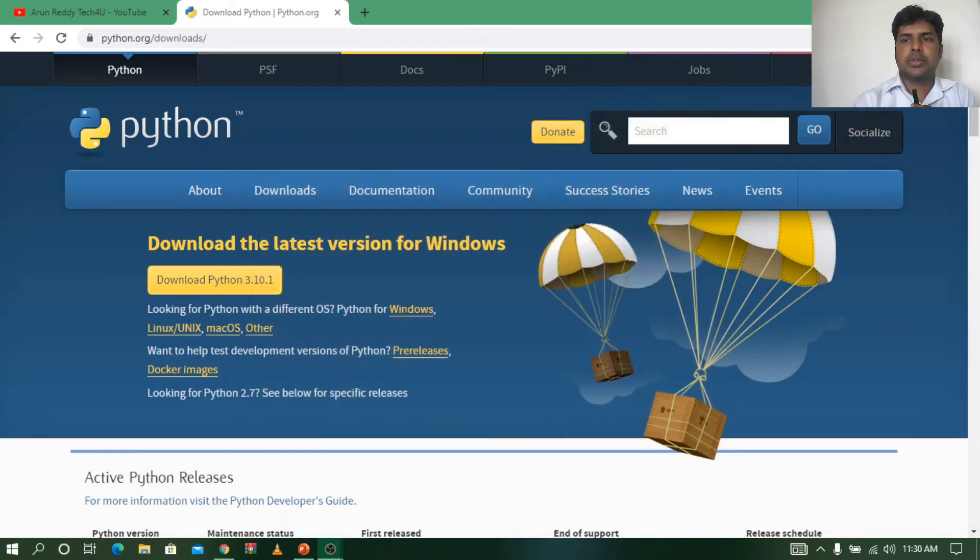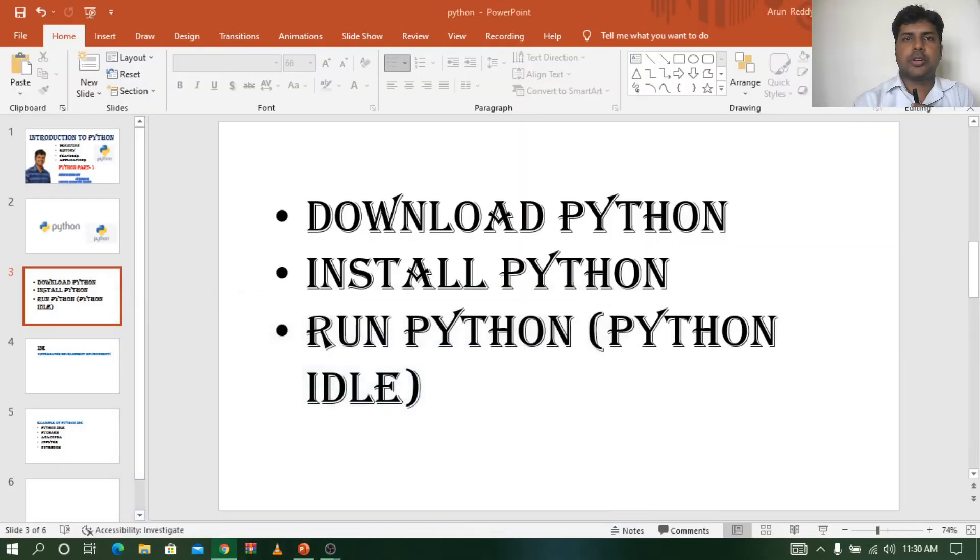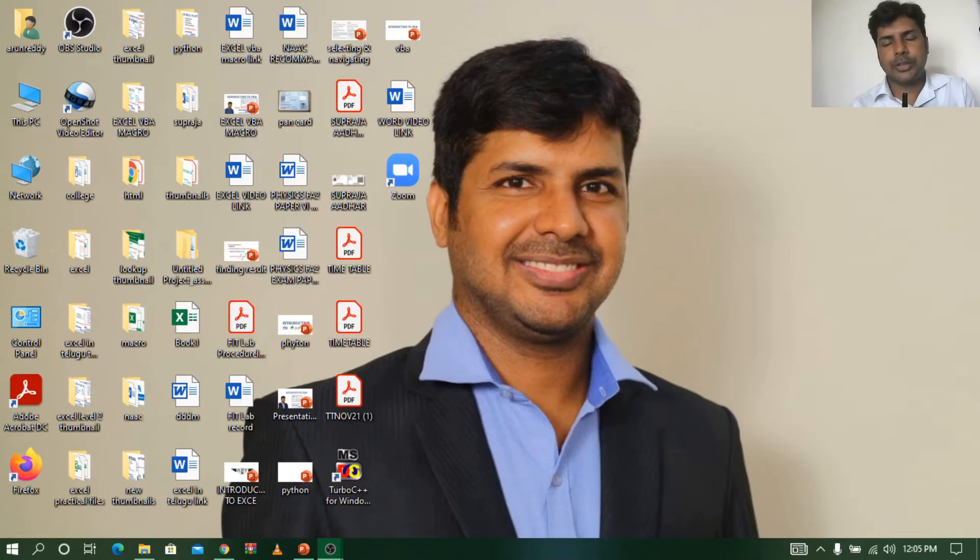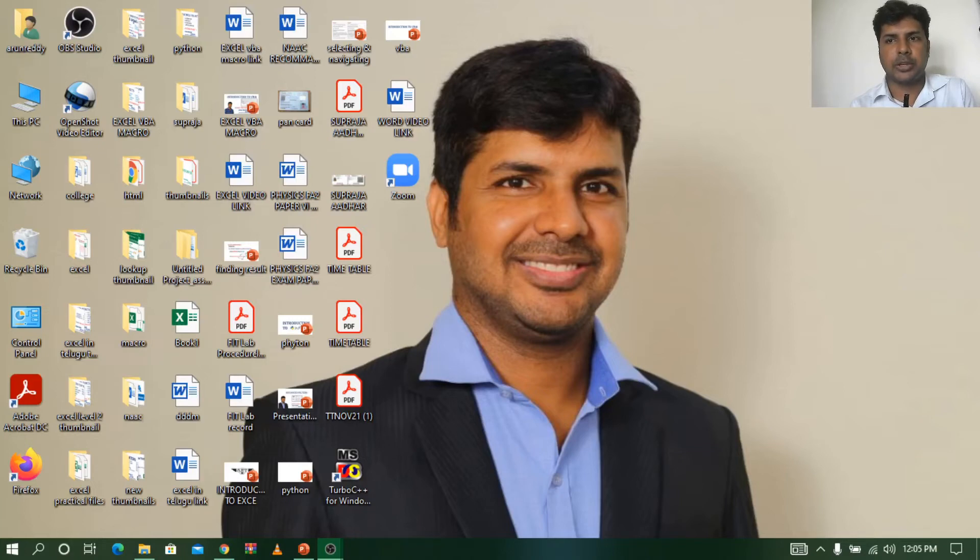So let me go to the desktop. Now we are done with the installation. Let us move to the next, how to run Python.